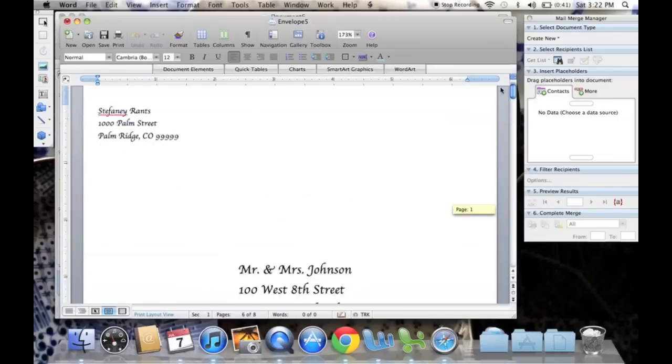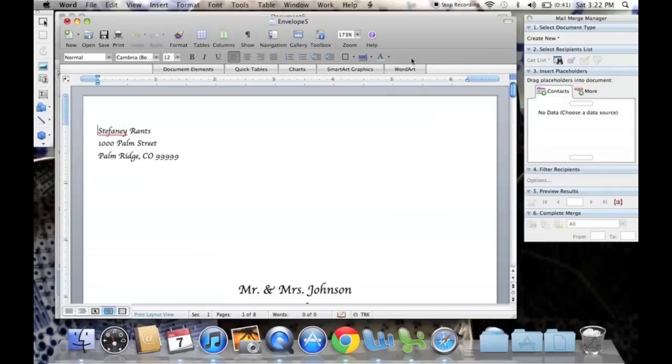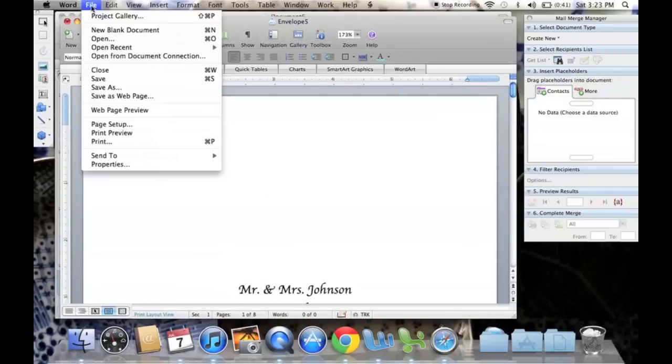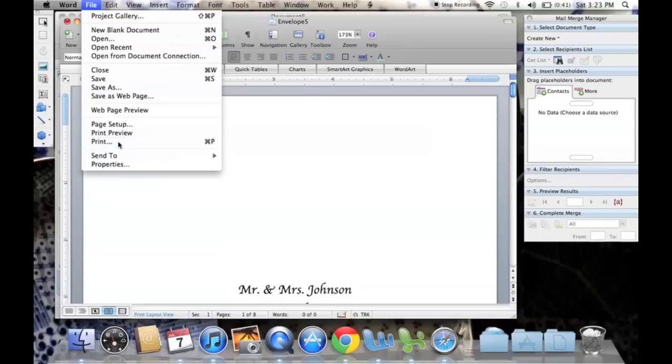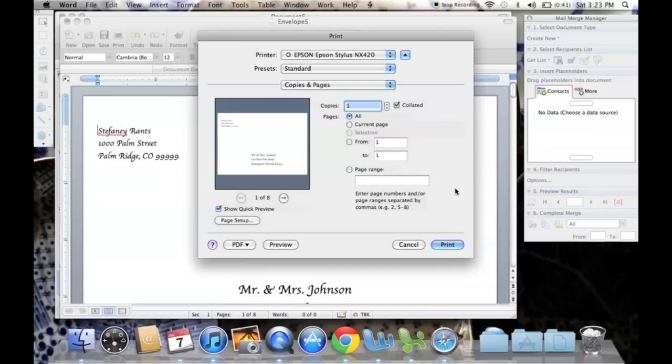So much easier. So now we'll go up to File, and we can print just like so. Now remember when you insert your envelopes, you do have to manually do so, and you have to do it one at a time.